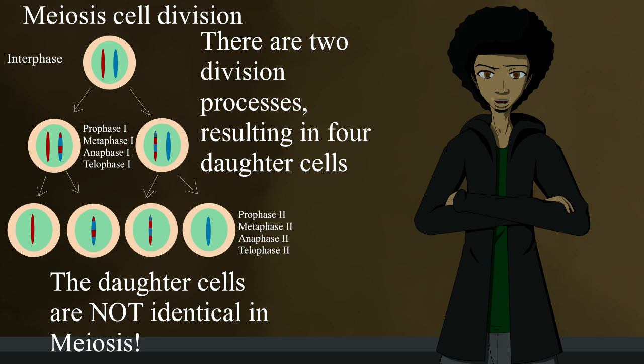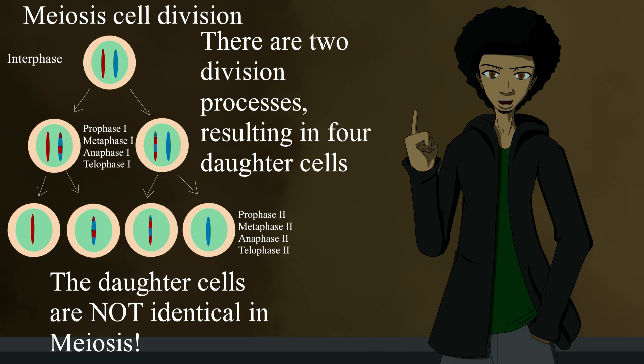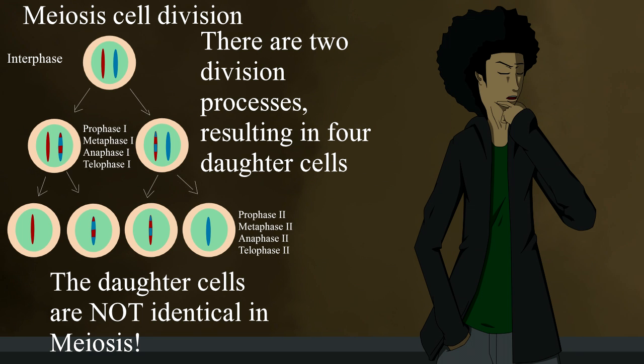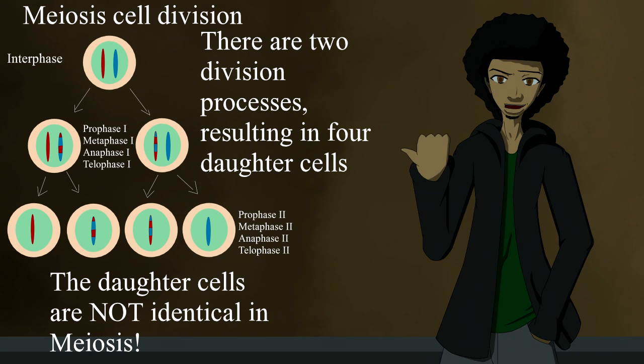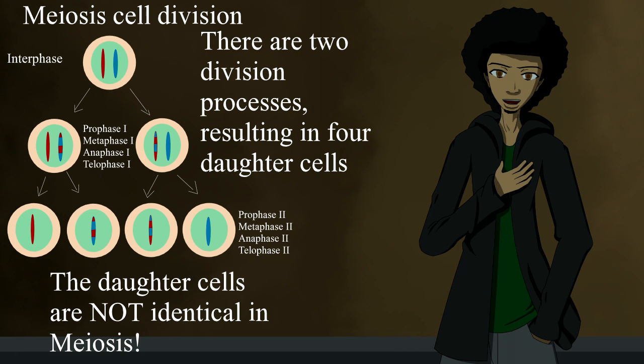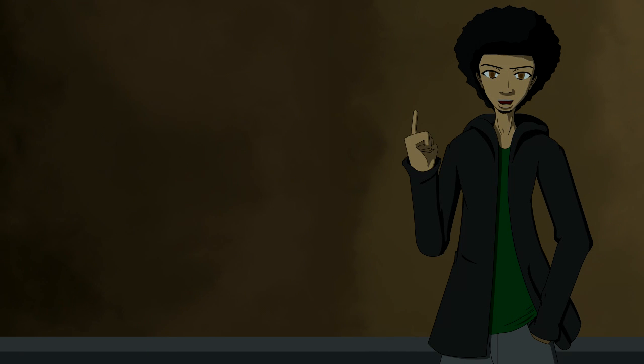The four phases that come after interphase is the division process. The chromosomes that each cell have is copied, and the daughter cells have the same chromosomes as the parent cell. This is why the two cells are identical, because they share the same number and type of chromosomes. Meiosis goes through the same process, but it's a bit different. The daughter cells are not identical to each other.